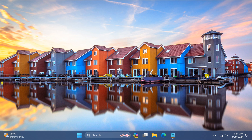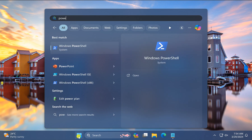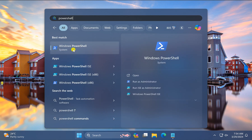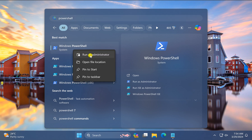For this you need to re-register apps using PowerShell. Click on the Start button, then type PowerShell. In the search results, right-click on the Windows PowerShell entry and select Run as Administrator.